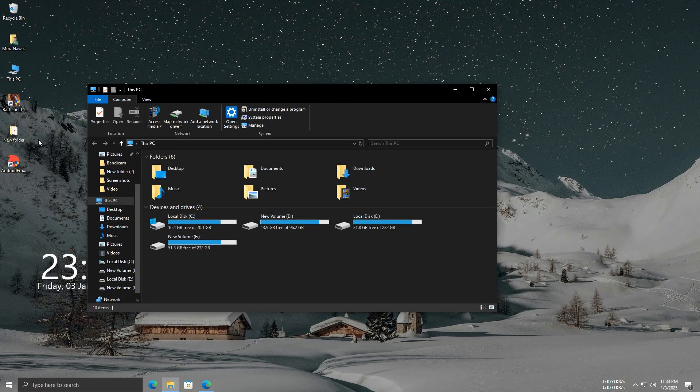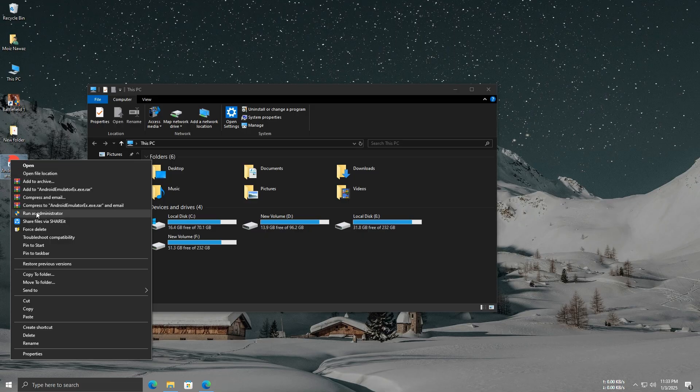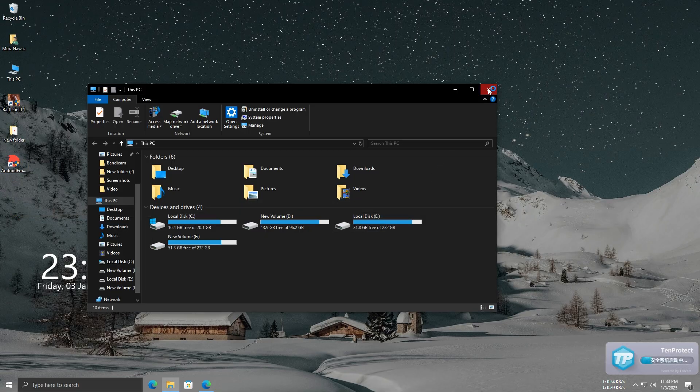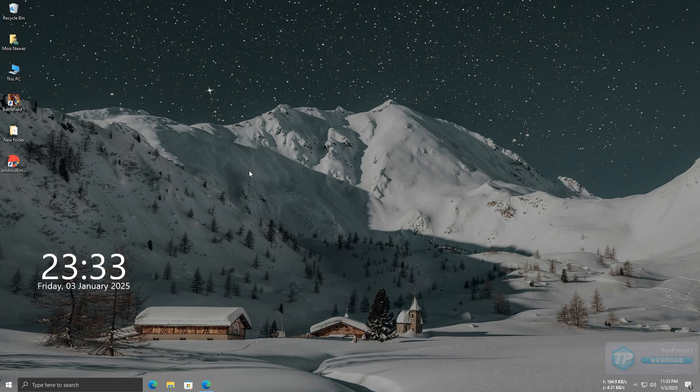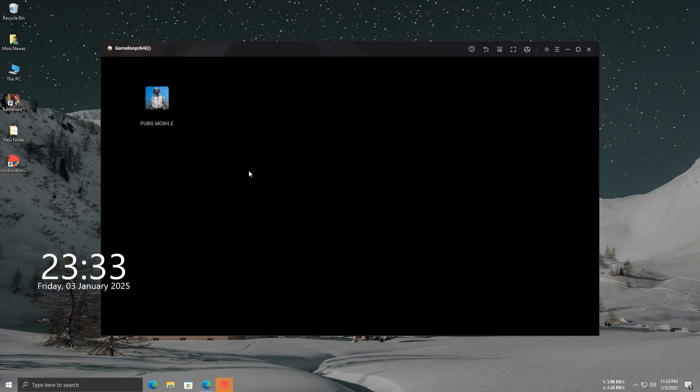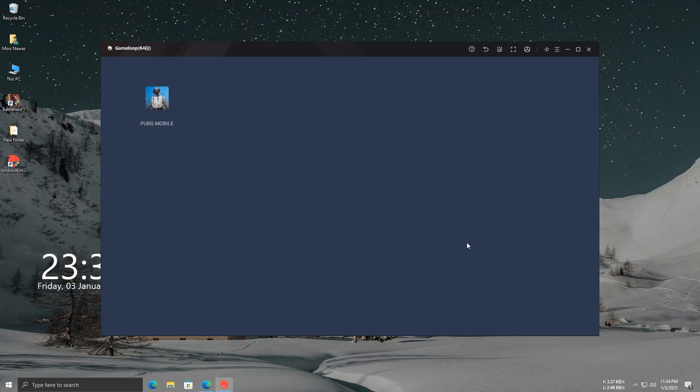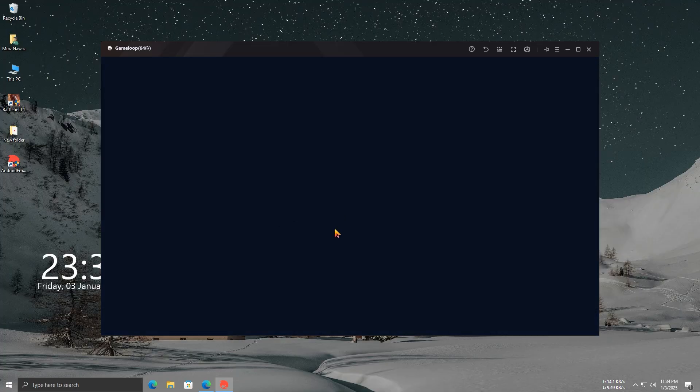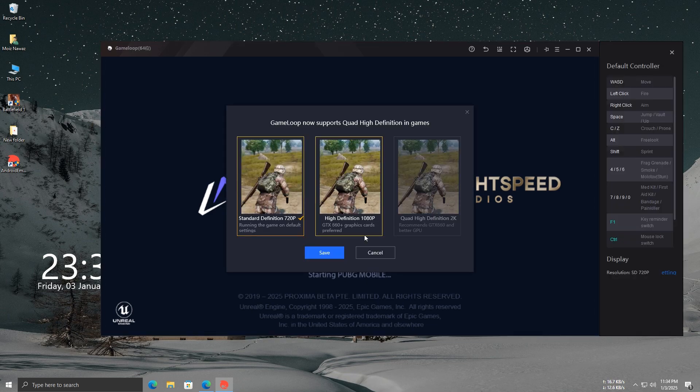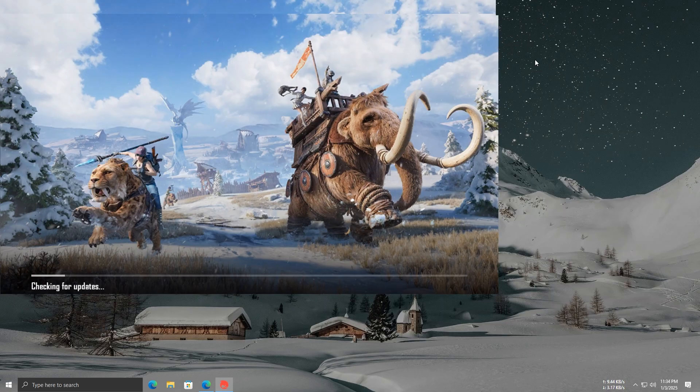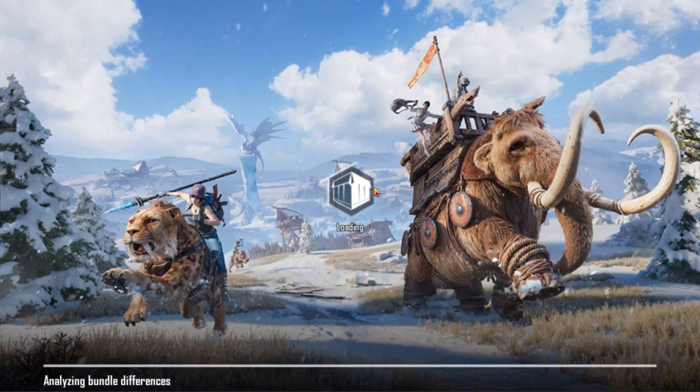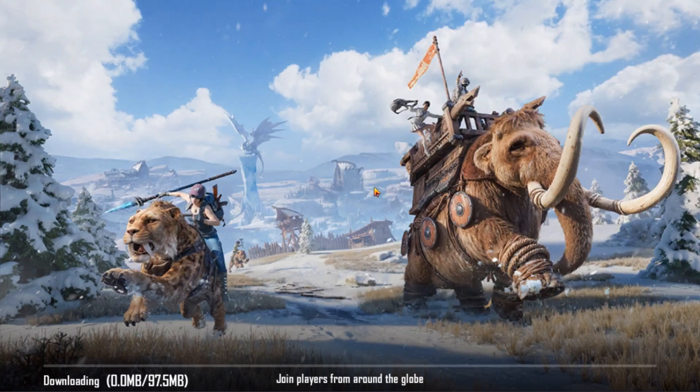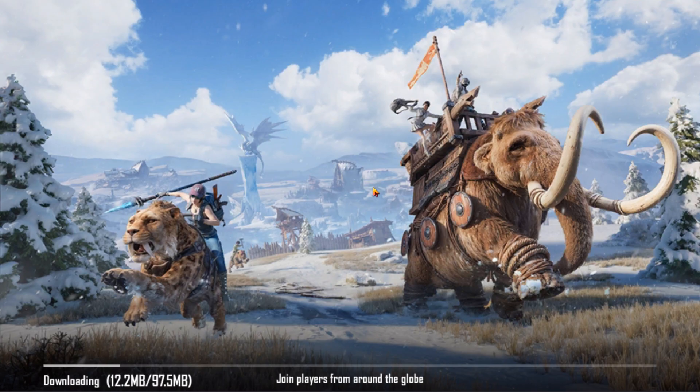Now, if you get any pop-up, just cancel it. Your PUBG will open automatically. Now, you need to download the resources. Once that's done, you can log in with your ID. I'll complete all of this and be back with the final result for you.